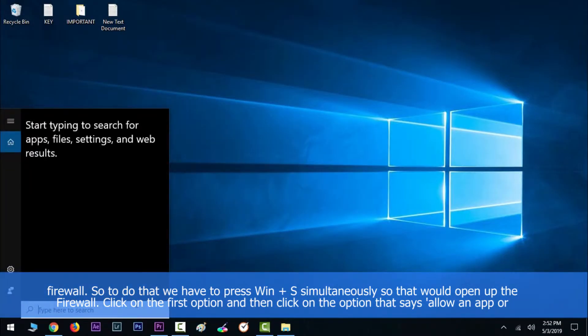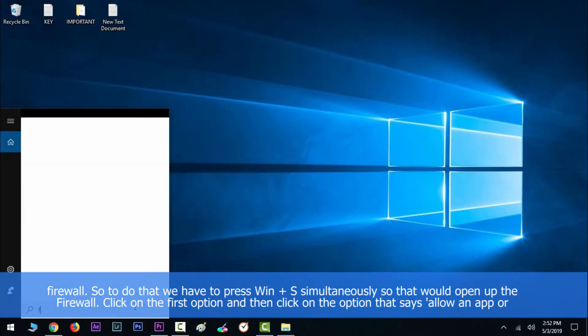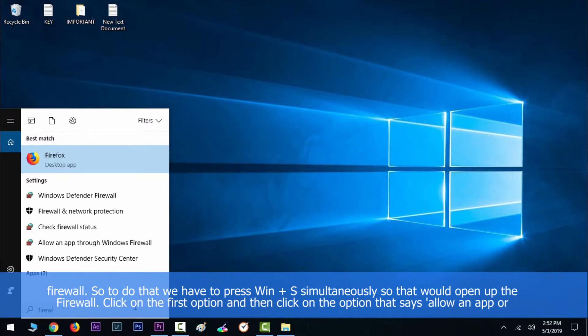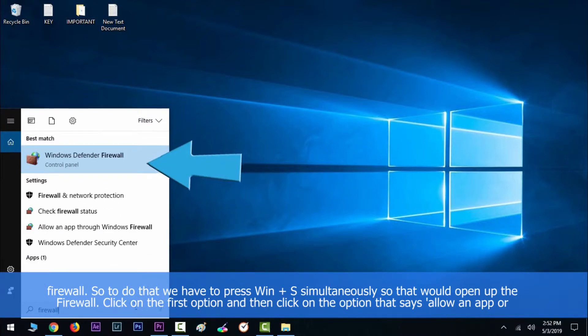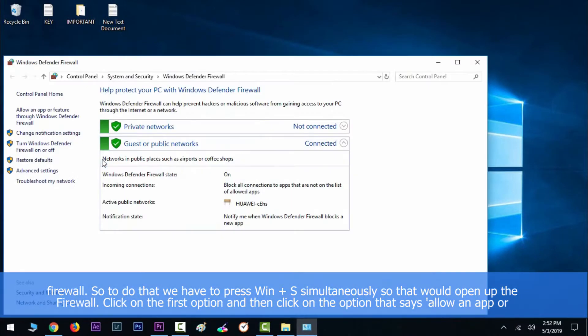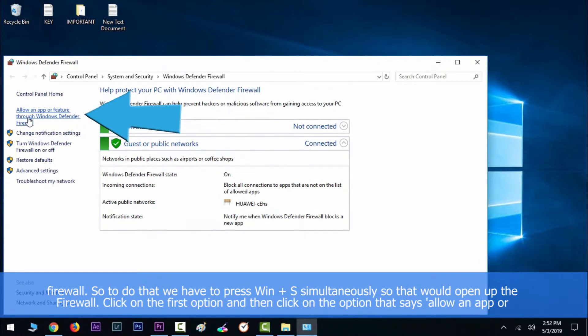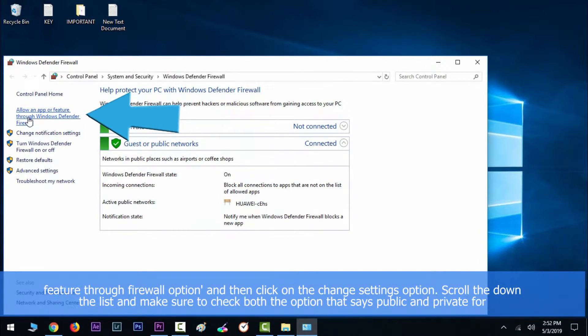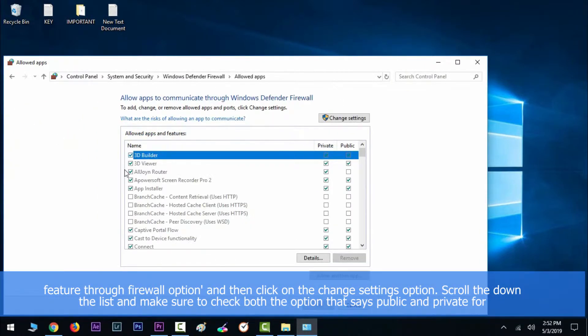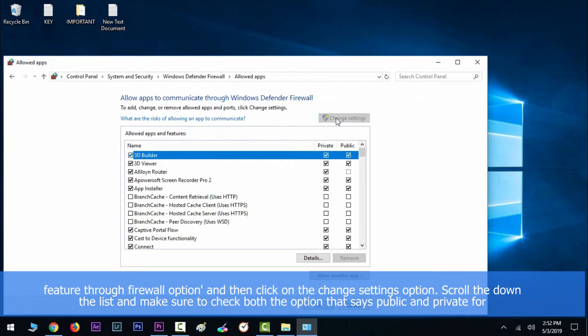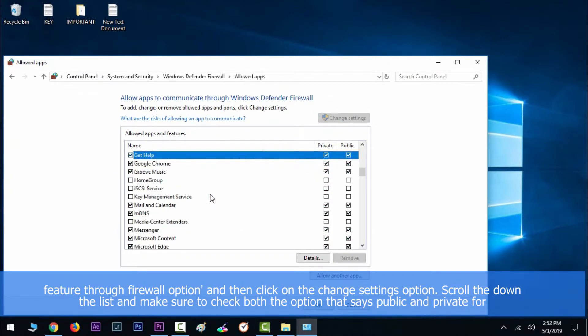the Windows key along with S simultaneously. That would open up the firewall. Then click on the first option and then click on the option that says 'allow an app or feature through firewall.' Then click on the change settings option and scroll down the list and make sure to check both the options that say public and